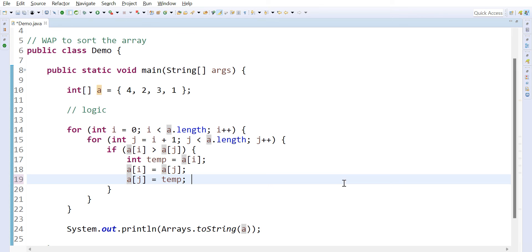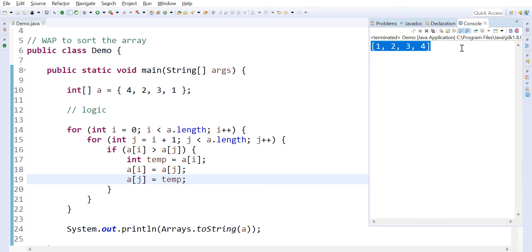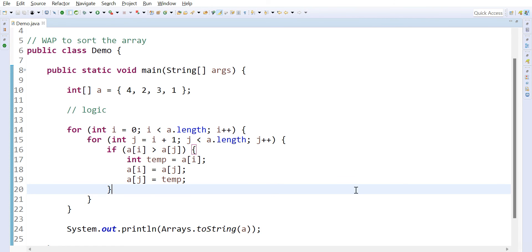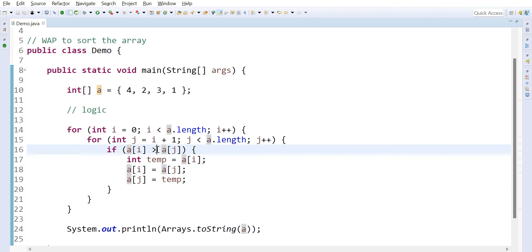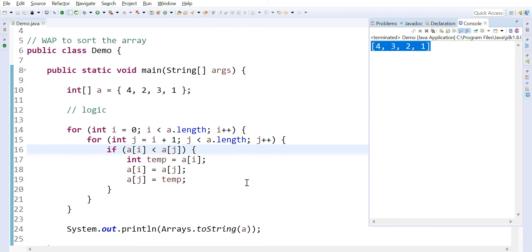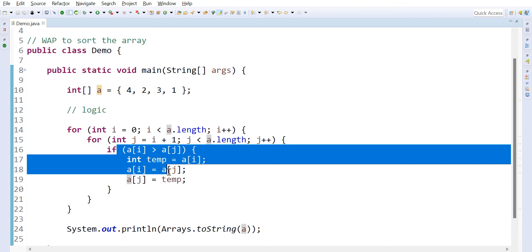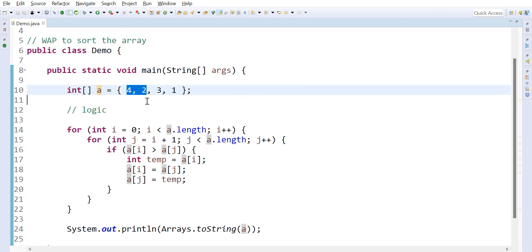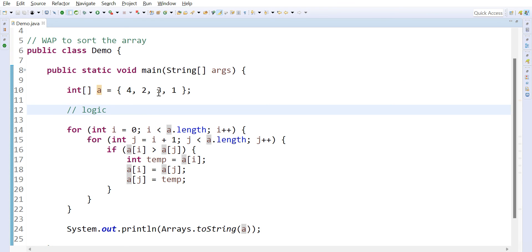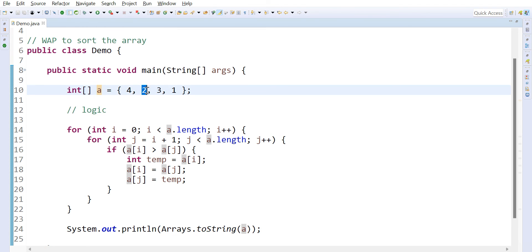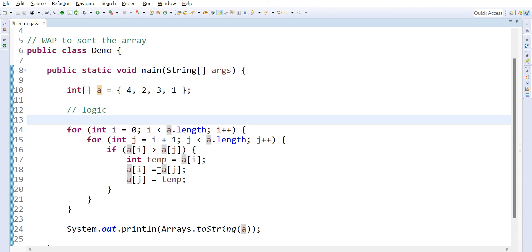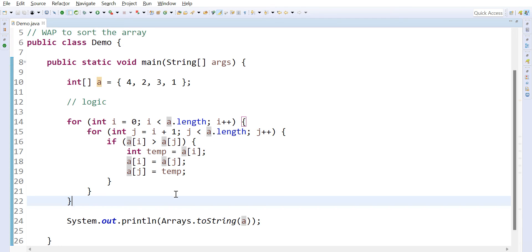Once we execute the program we see 1, 2, 3, 4 in sorted order. If you want to sort in descending order, change the condition: instead of a[i] greater than a[j], use a[i] less than a[j]. With greater than, the array sorts in ascending order. With less than, it sorts in descending order. We compare the first element with the next and swap based on the condition — this approach works for both ascending and descending order.